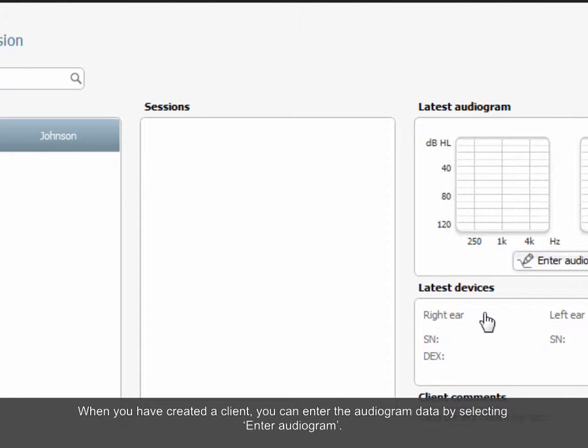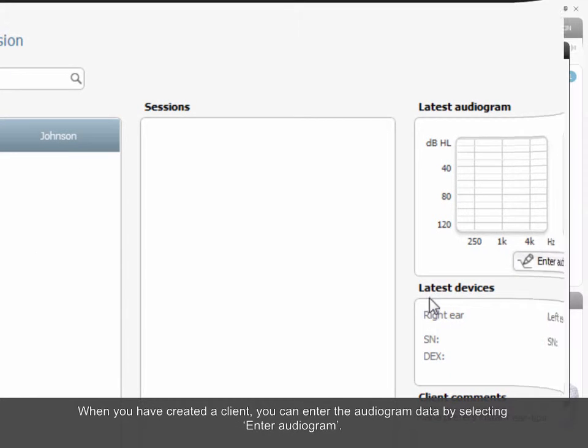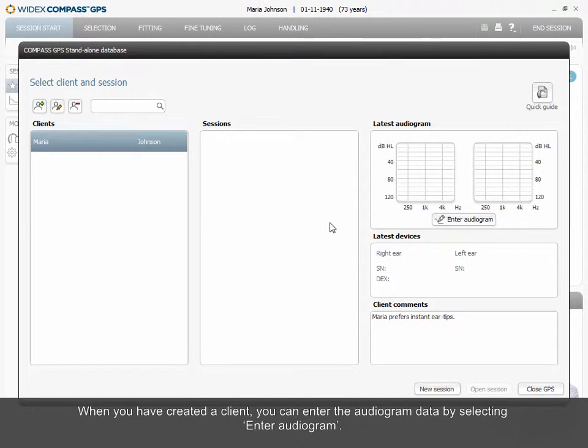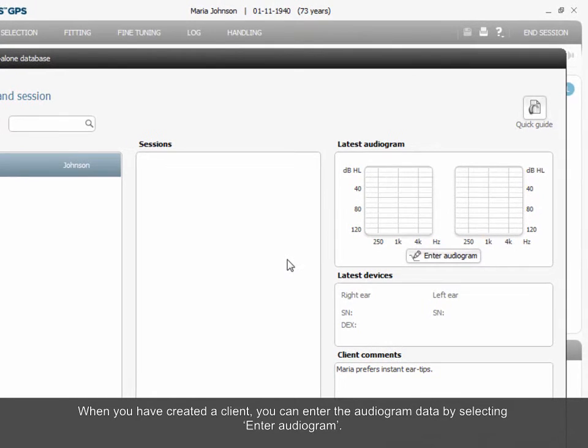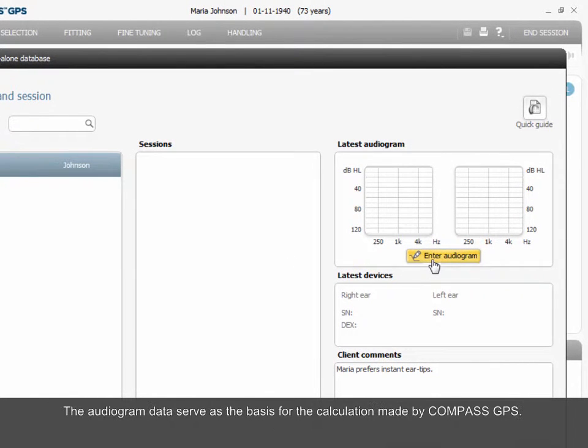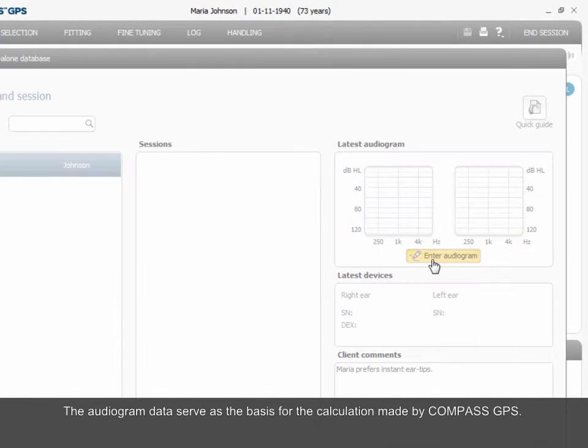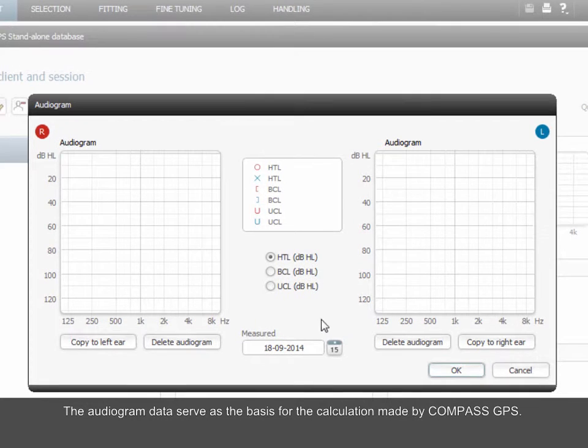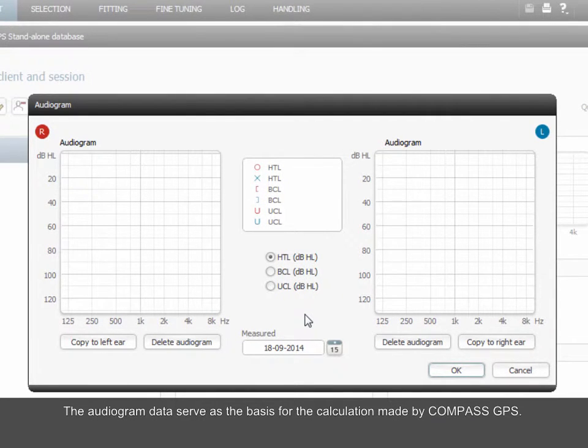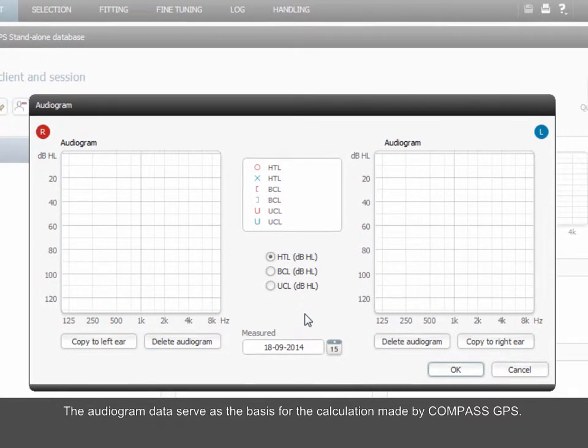When you have created a client, you can enter the audiogram data by selecting Enter Audiogram. The audiogram data serves as the basis for the calculation made by Compass GPS.